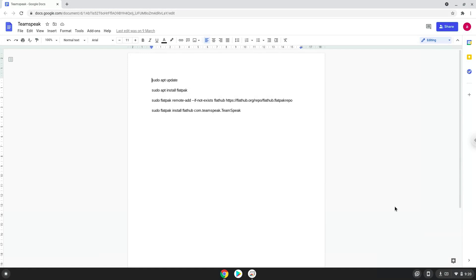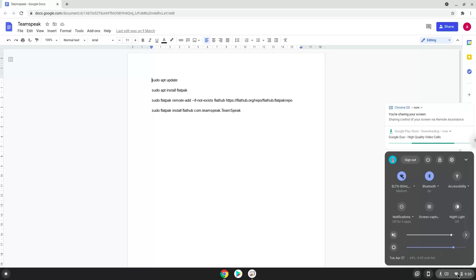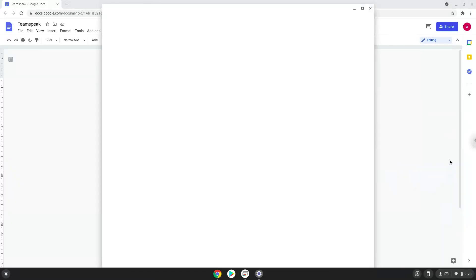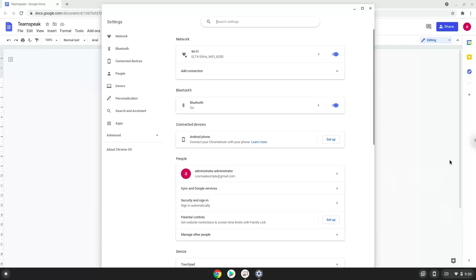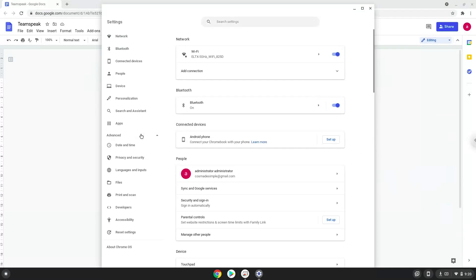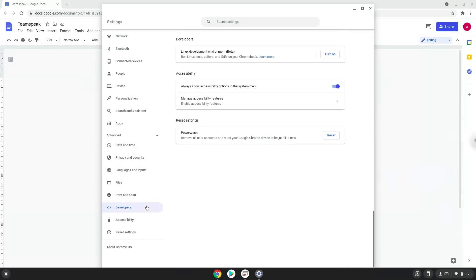To do this we'll go to our system settings and click on the advanced section on the left panel. Now we click on the developers section. Now we will turn on the Linux apps.